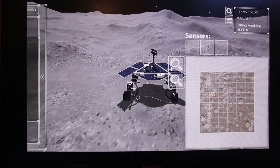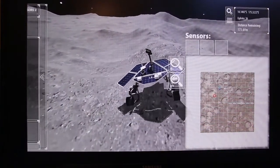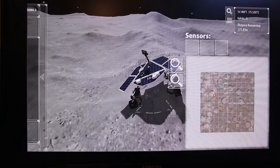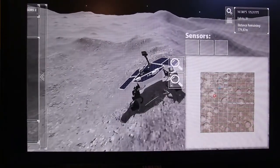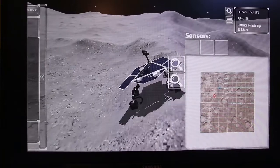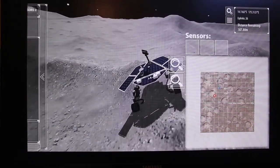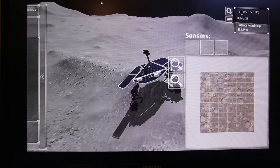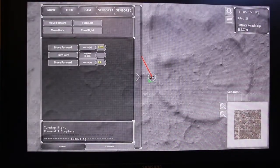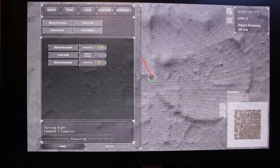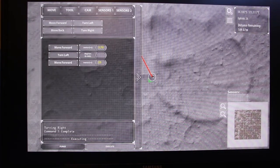So there we go — across the rugged lunar surface. Now we've sent it 50 meters this time. It ran into an obstruction, so we're going to have to send a series of commands and get it out of there.